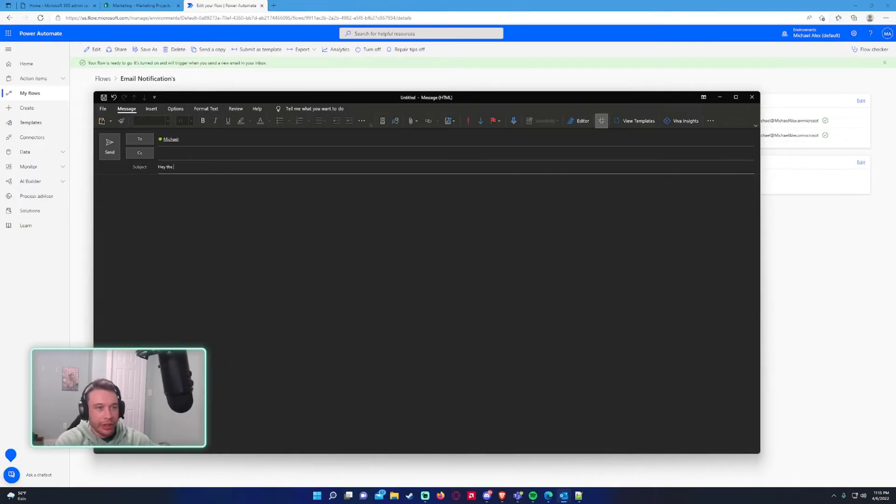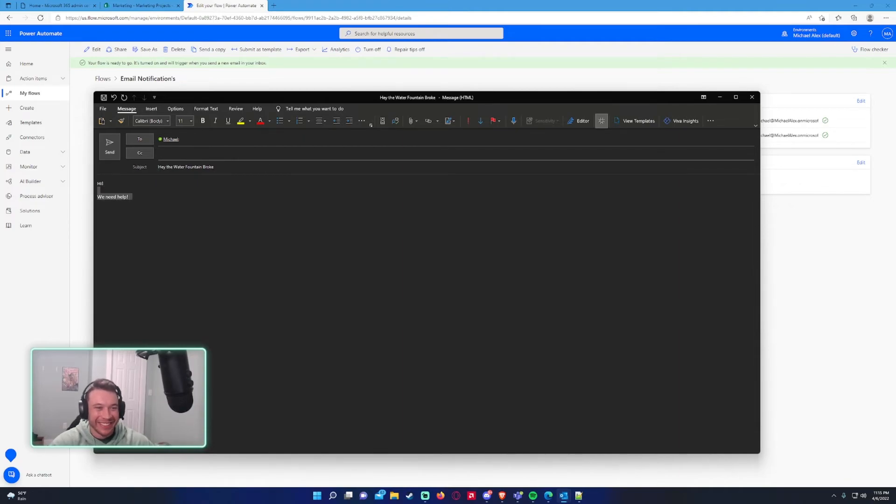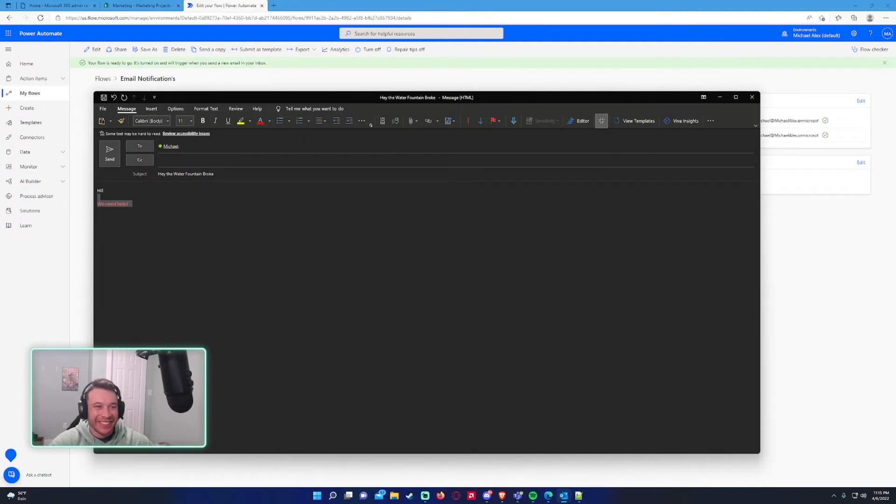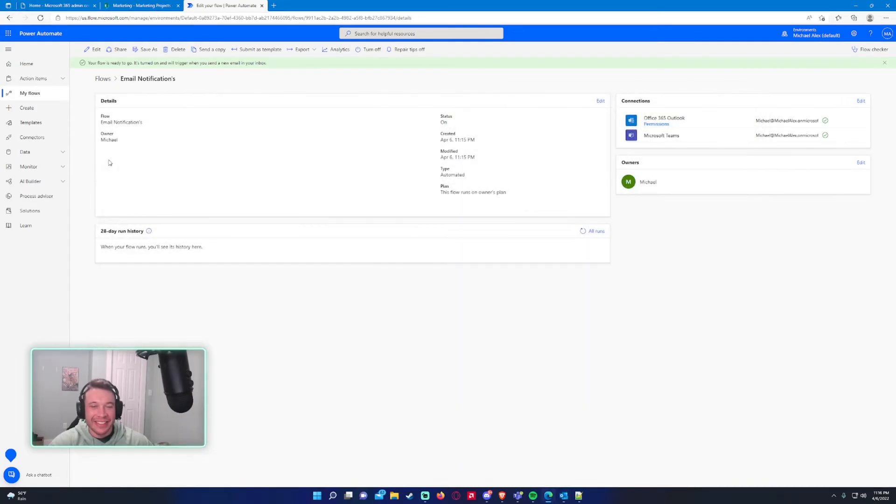FYI. So we'll send an email to that subject. Hey, the water fountain broke or something. Hi. We need help. Something funny or something. All right. So we got the email ready. We'll go ahead and send it. Let's see if we get the notification. So it could take a second.